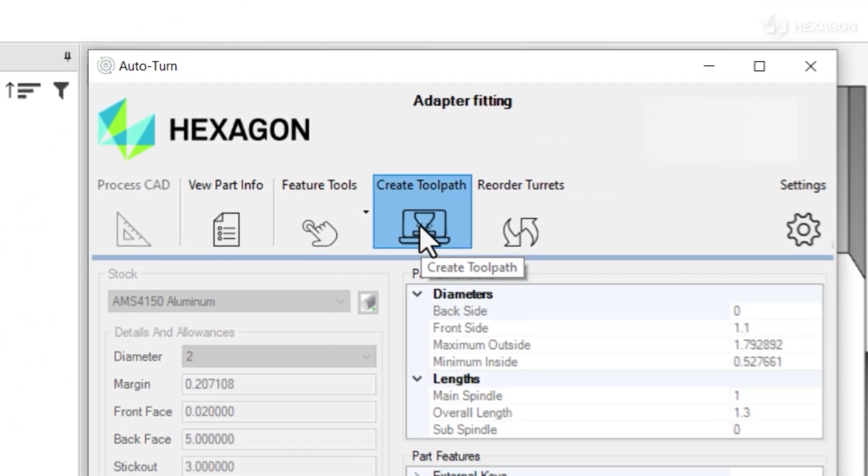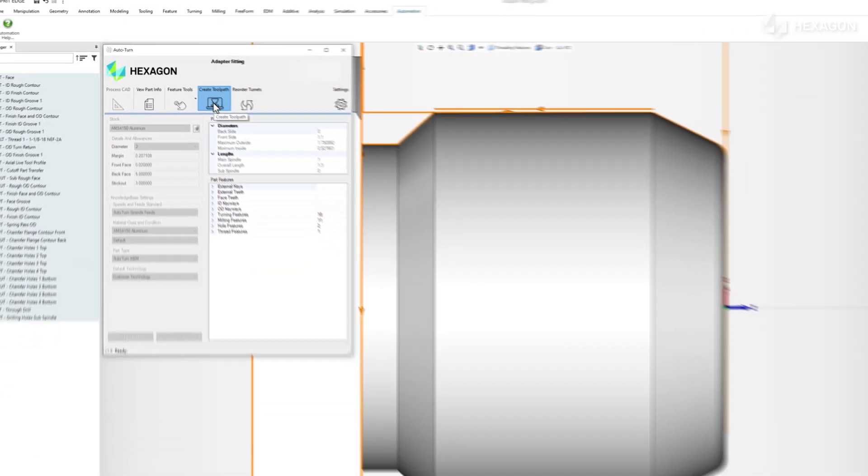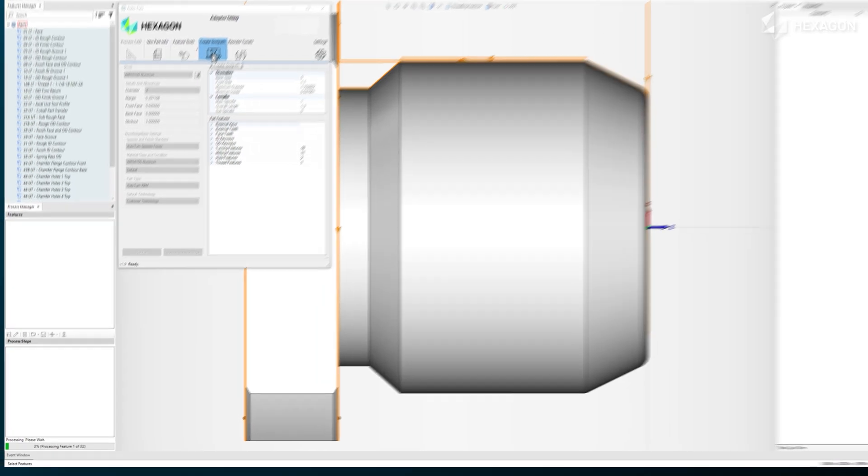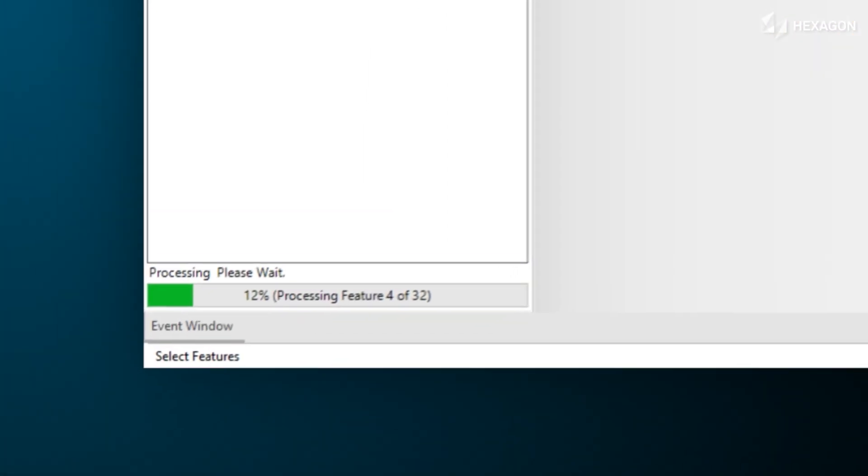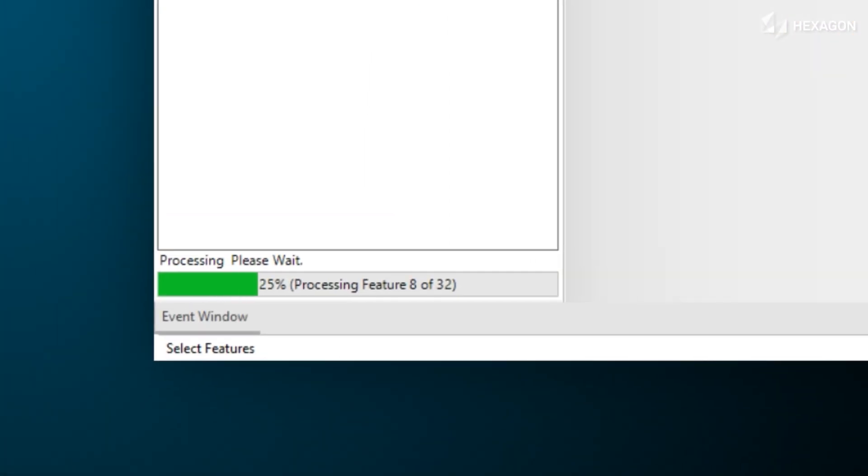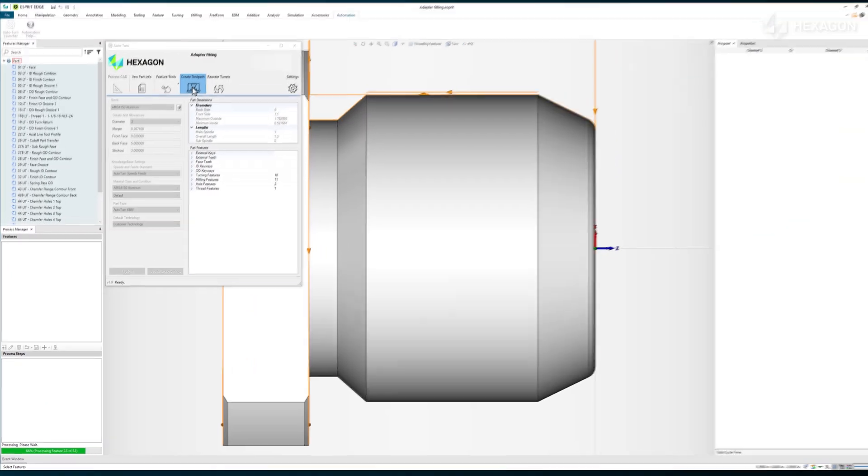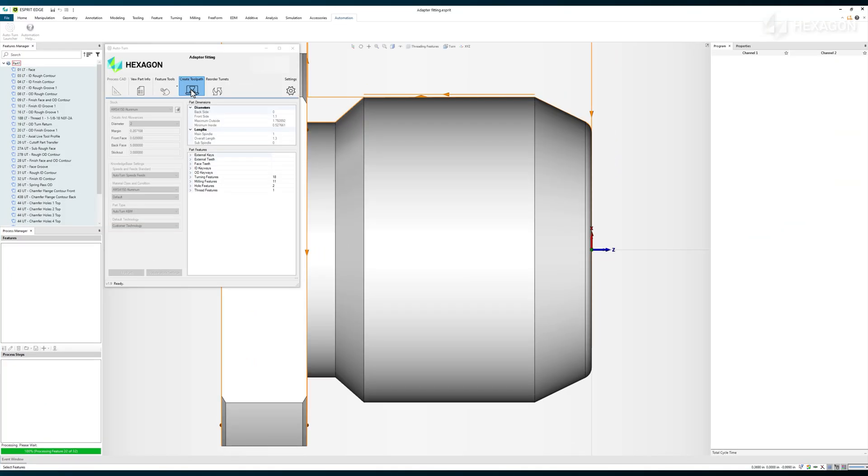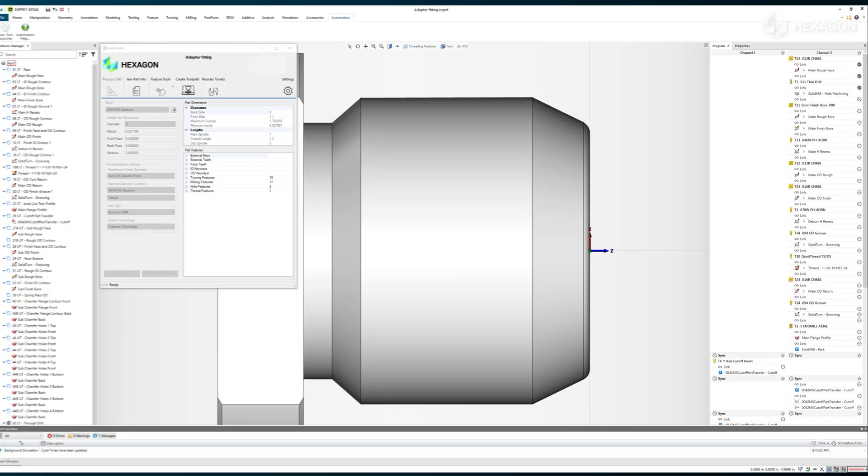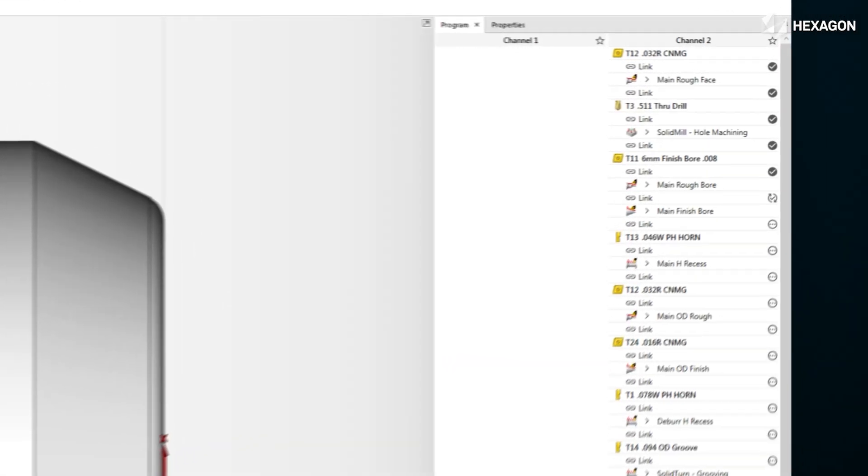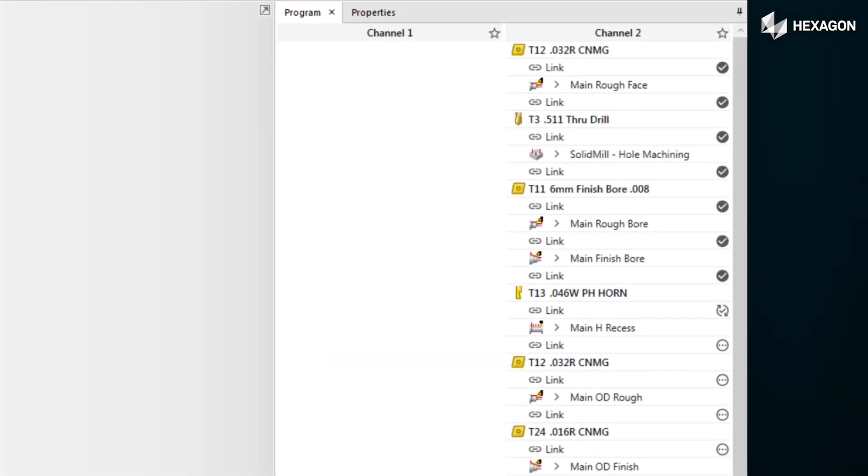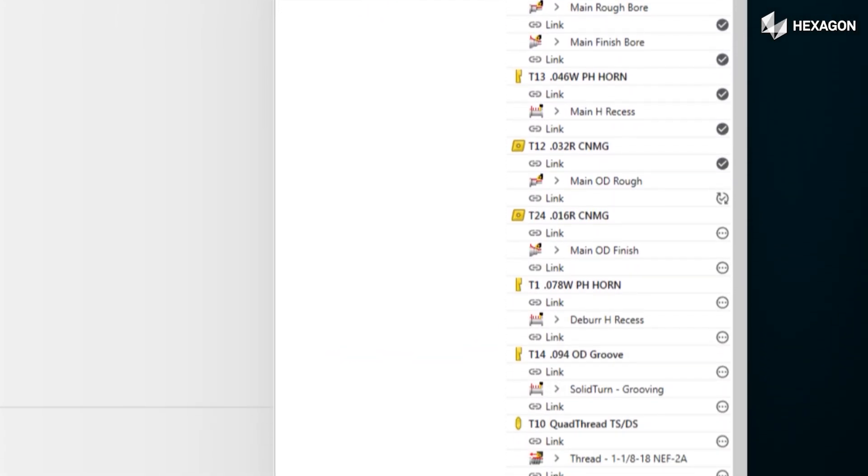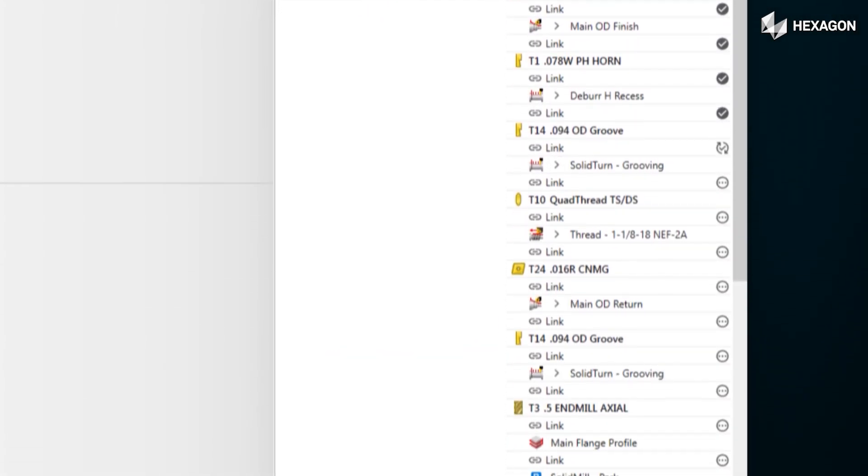With a single click, we are now generating tool paths. We'll speed up the video, but you would be free to do other tasks for about a minute while our custom automation applies all your established best practices. Once all the machining operations have been generated, background simulation begins automatically.